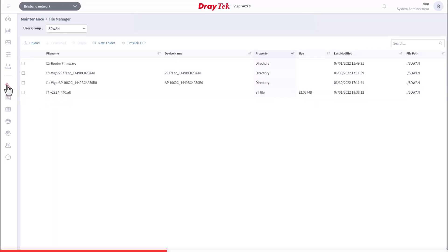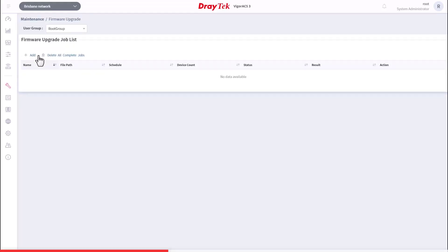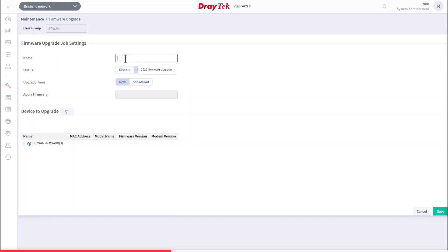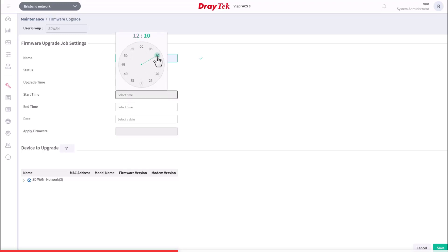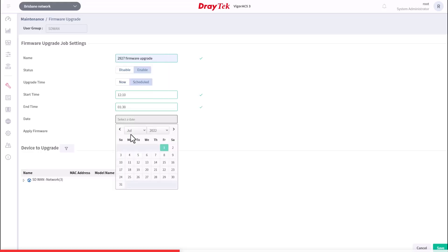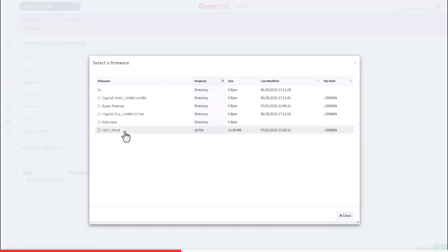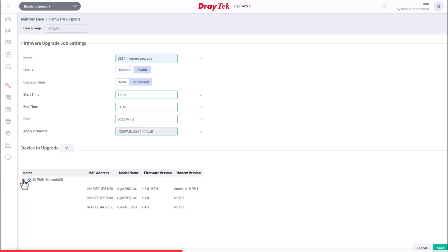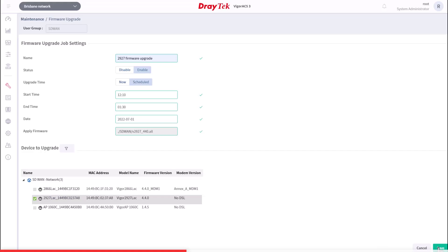Now go to the Firmware Upgrade menu. Check that the correct user group is selected, then click Plus Add to create a new profile. Enter a name for the profile — we'll call this one '2927 Firmware Upgrade'. Select Enable. Next, we can run the upgrade immediately by selecting Now, or later by using the Schedule. For the Schedule Setup, enter the start and end times as well as the date. Next, select the required firmware, then expand the network and select the device to upgrade — that's the Vigor2927 router in our case, so we click that box. Then click Save to save the profile and initiate the task.